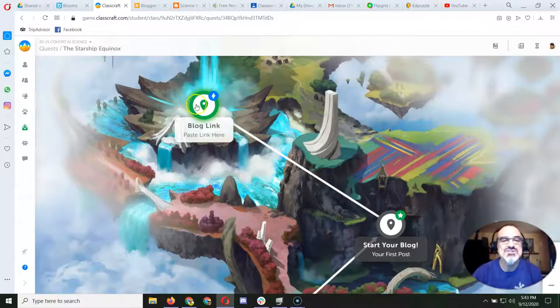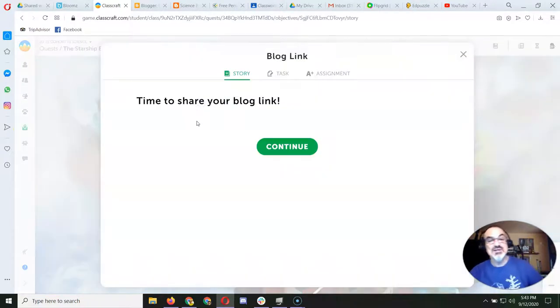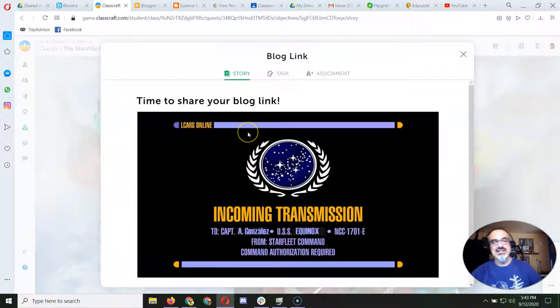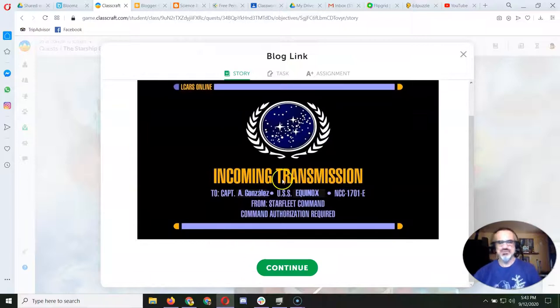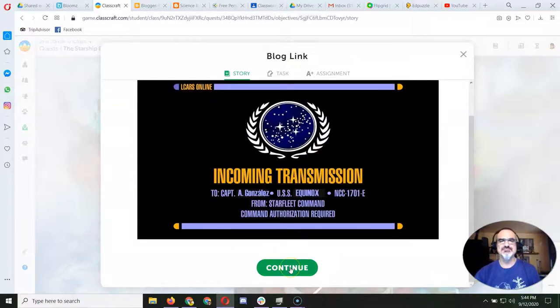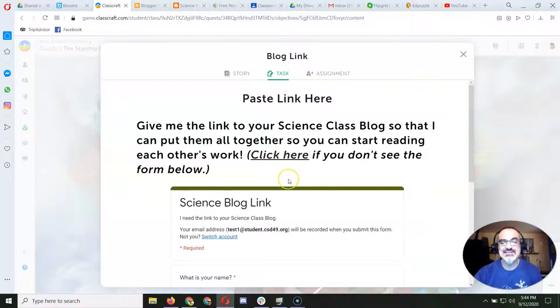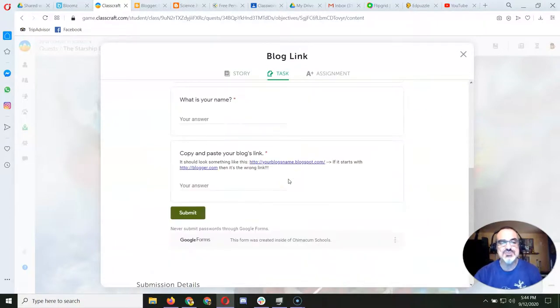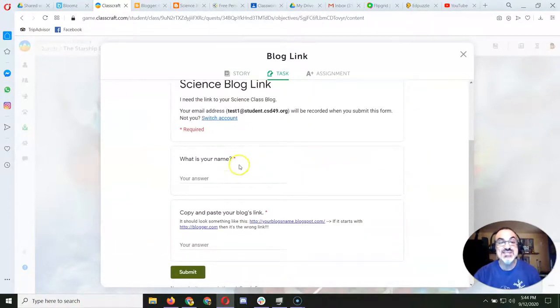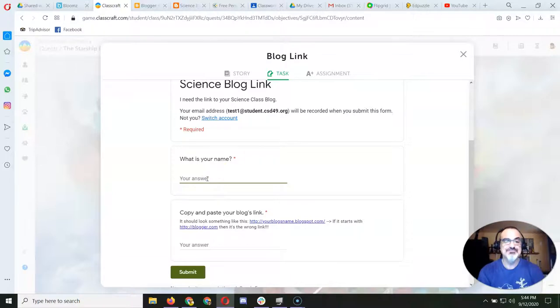And then you do this next one by going to Blog Link: Transmission from Starfleet Command. And it says click here if you don't see the form below. Oh, I see the form below.